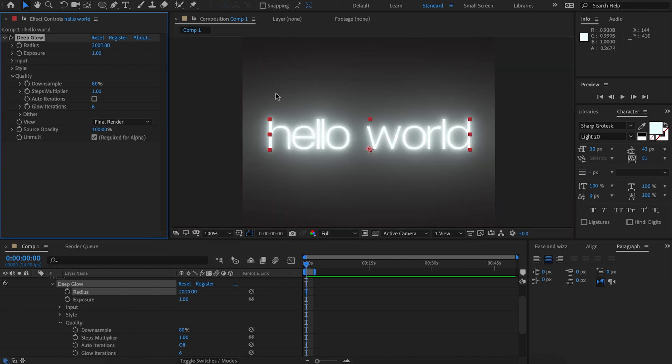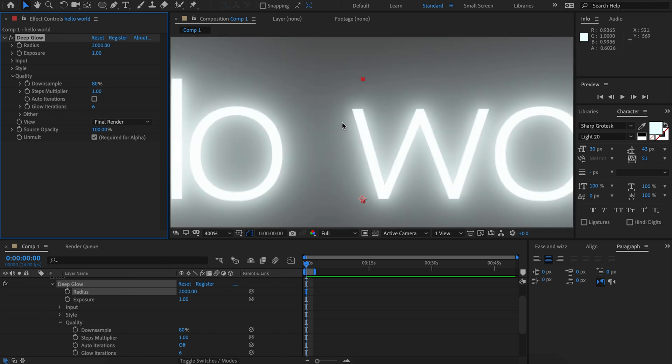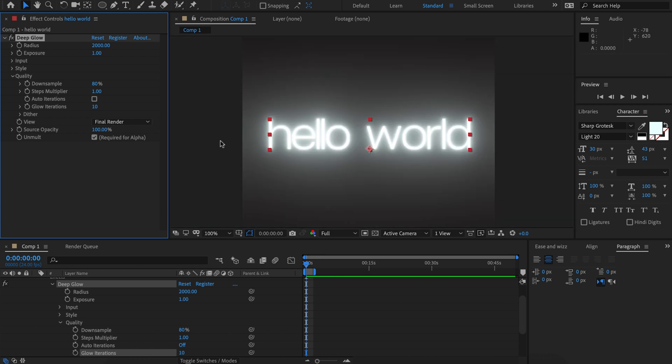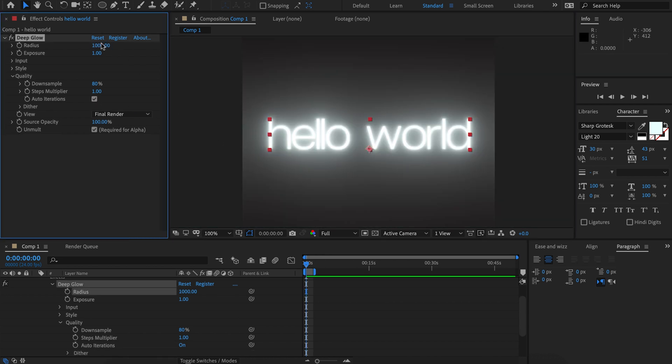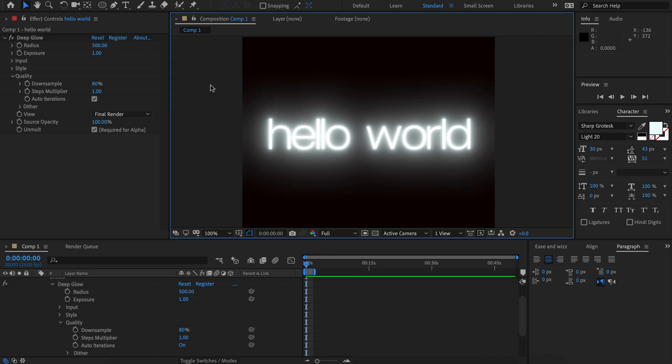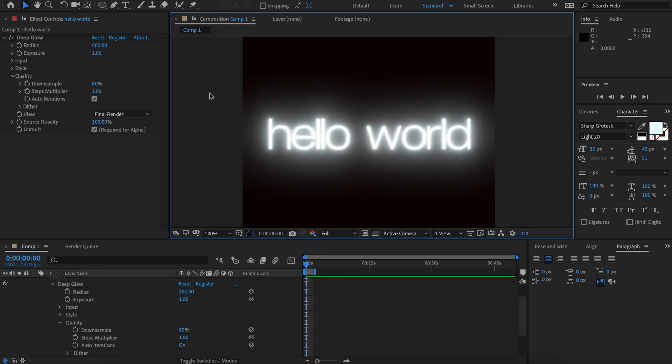If we were to increase the radius to the max of 2000 we would see this ugly result here that six iterations is definitely not enough and we kind of need ten. Auto iterations is going to take care of that and it doesn't matter what your radius is set to, it's going to choose the most efficient and best looking settings.